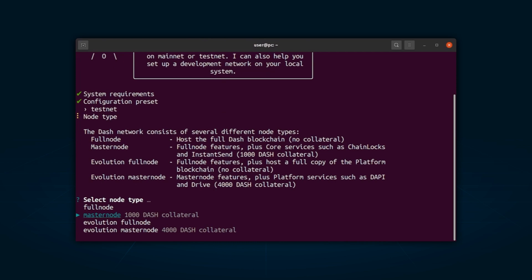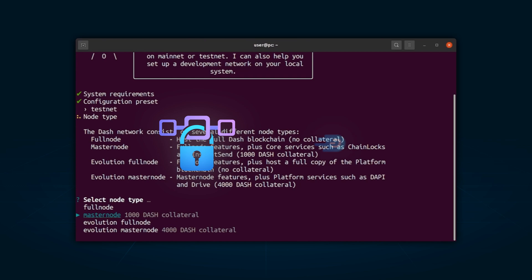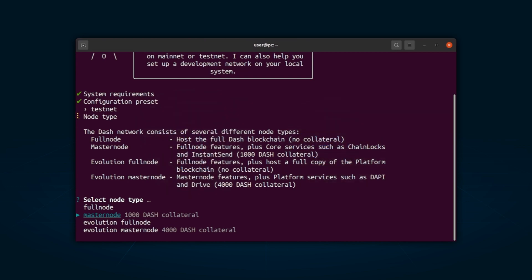As you can see, the Dash network allows you to choose between node types. Fullnode, a full node downloads and maintains the Dash blockchain, no collateral required. Masternode, responsible for governing Dash core and conducting core services such as ChainLocks and InstantSend, 1000 Dash collateral.